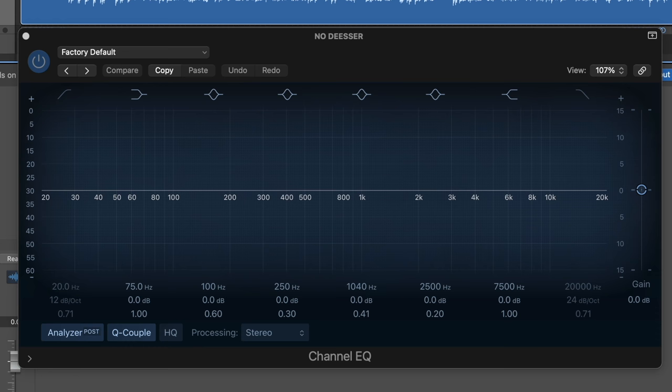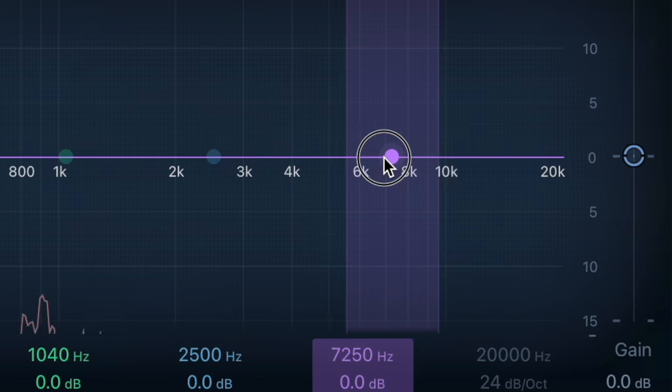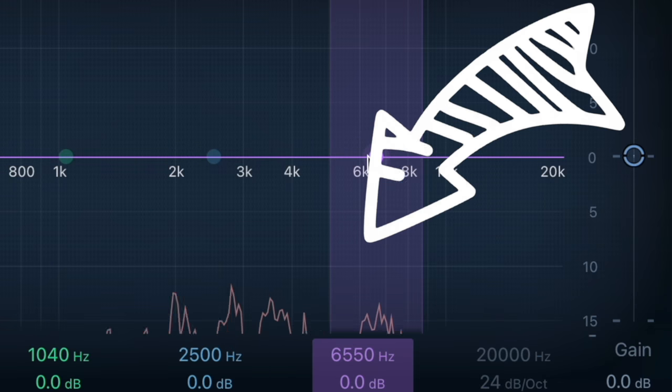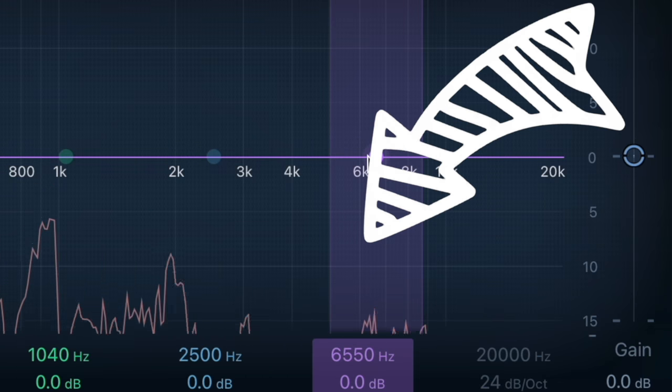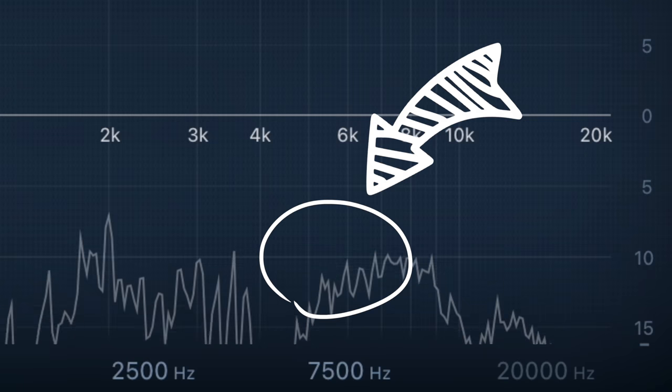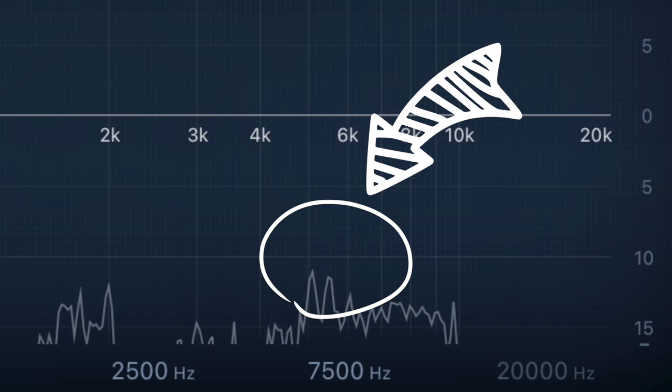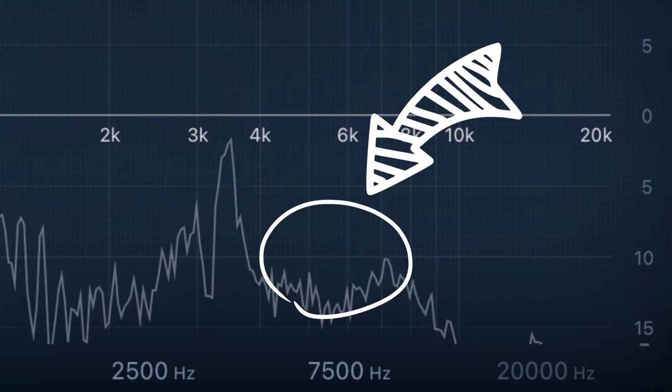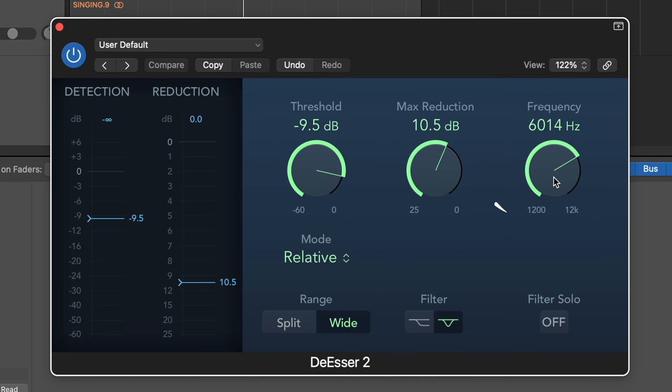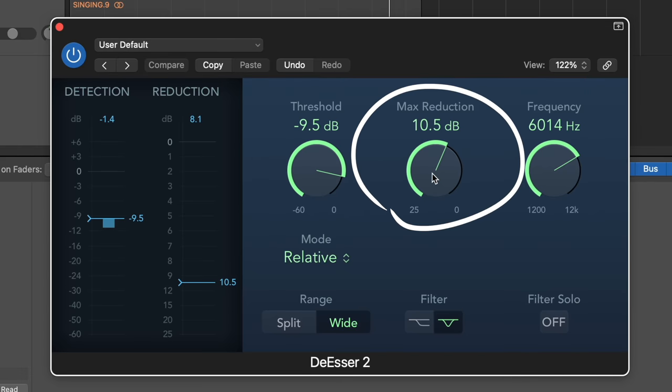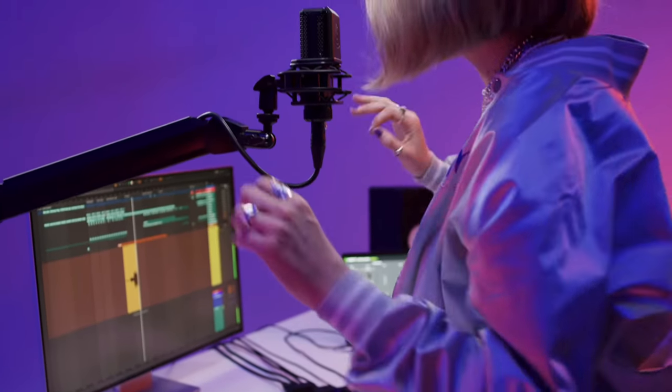But the best way I found to locate those frequencies is to pull up an EQ and as your track is playing in the background, pay attention to some spikes in that frequency range. To me, that was around 6,000 hertz. And as a rule of thumb, I like to keep the reduction around 10 decibels, but of course your settings may change depending on how harsh your own recording is.